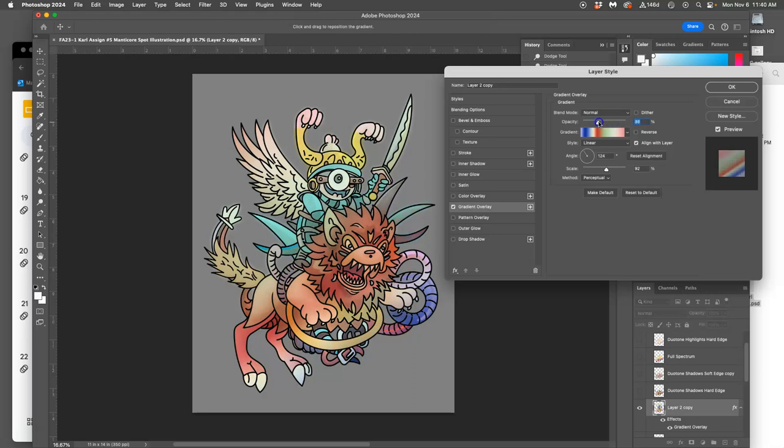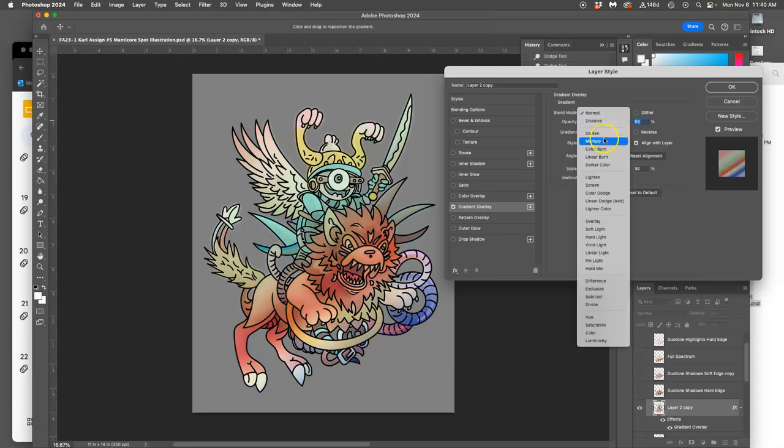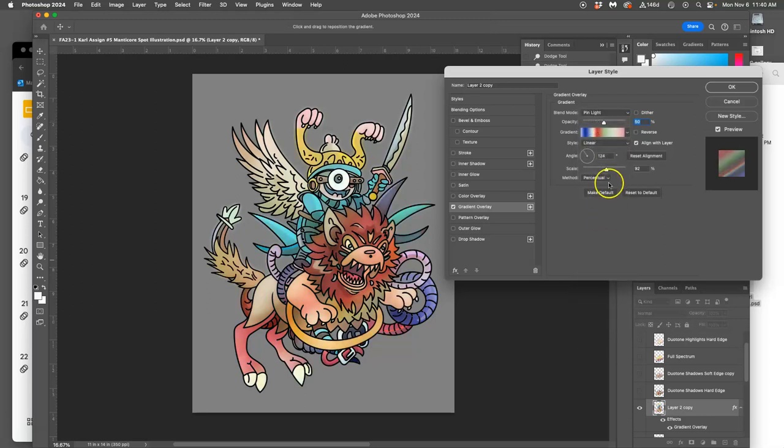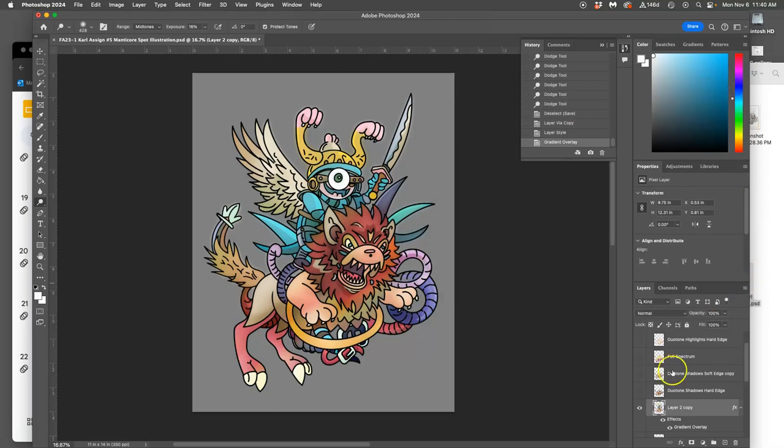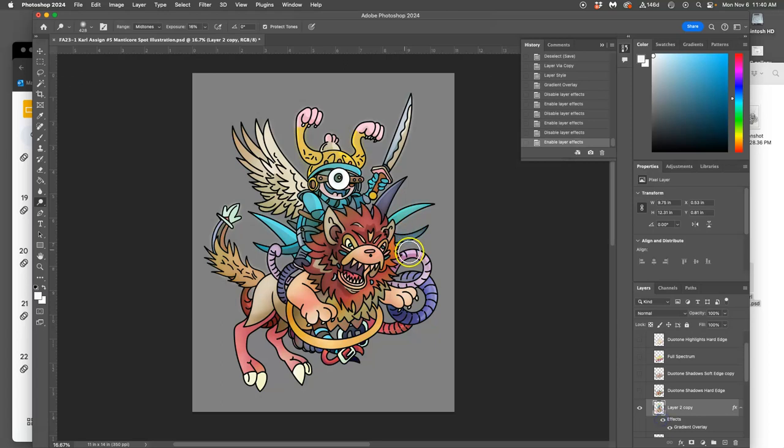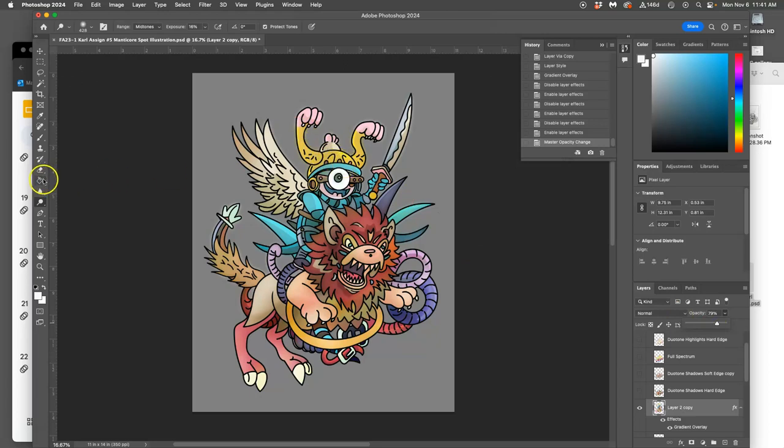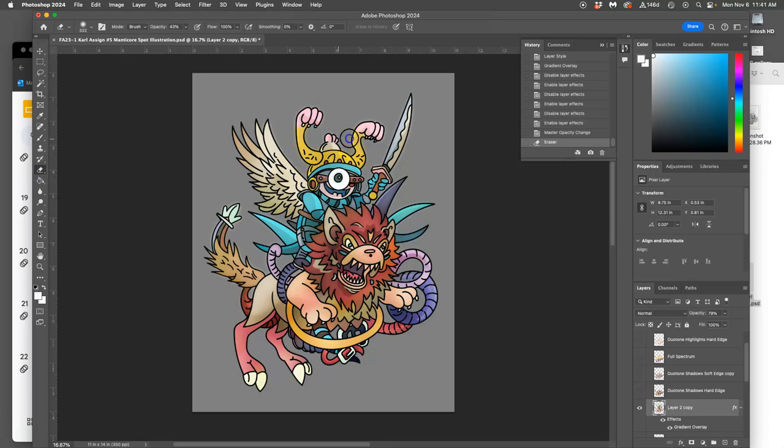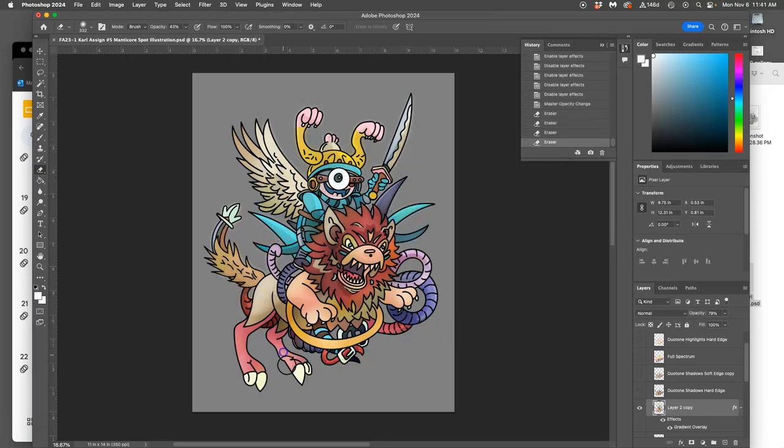So now I can play with the opacity of that, and you can see how that can affect all my colors. That's an example of full spectrum. Then I also like to play with different blending modes on it, so I might try pin light. I like it some, but maybe I want to take the opacity down a little bit or maybe I want to erase it away from some areas.